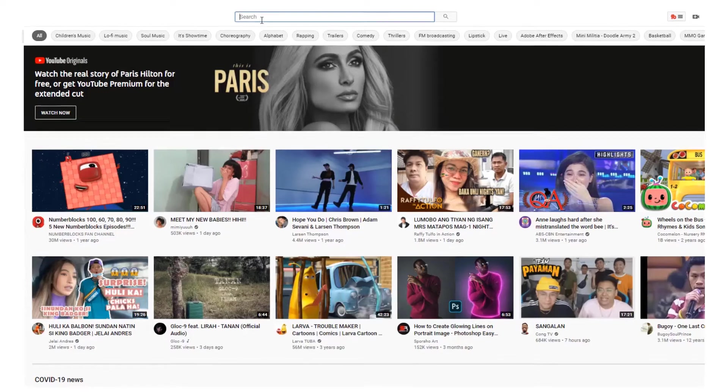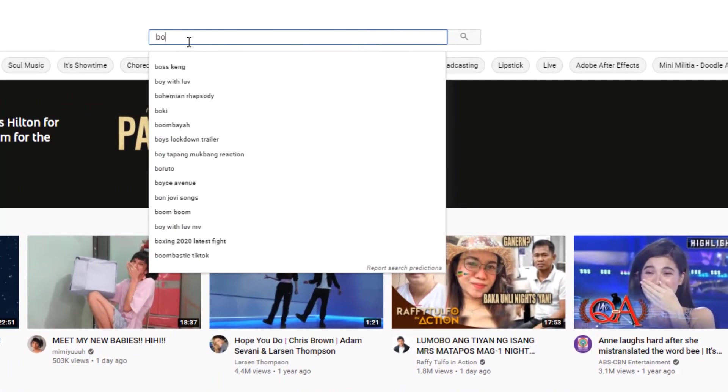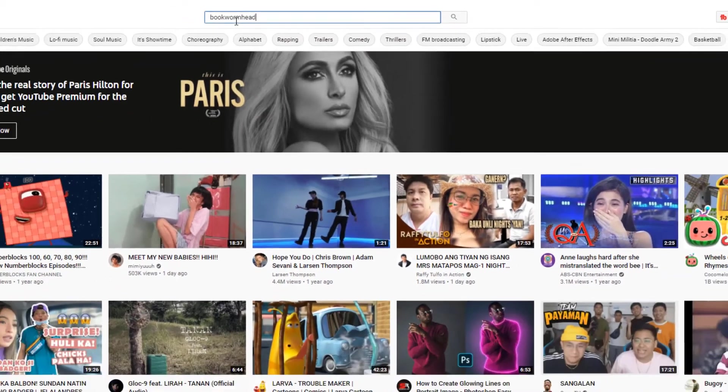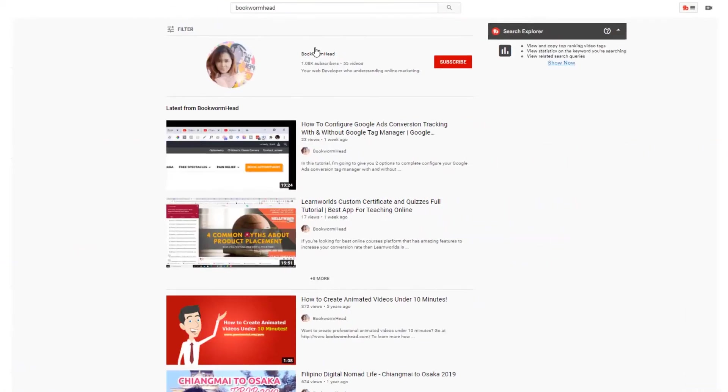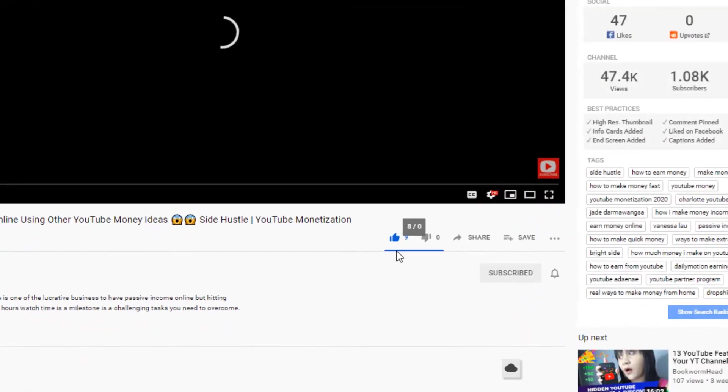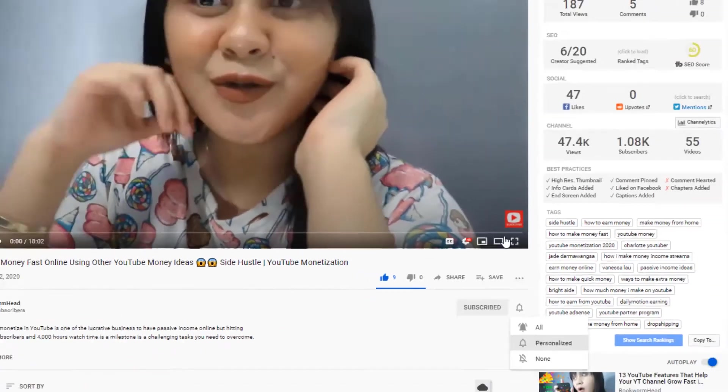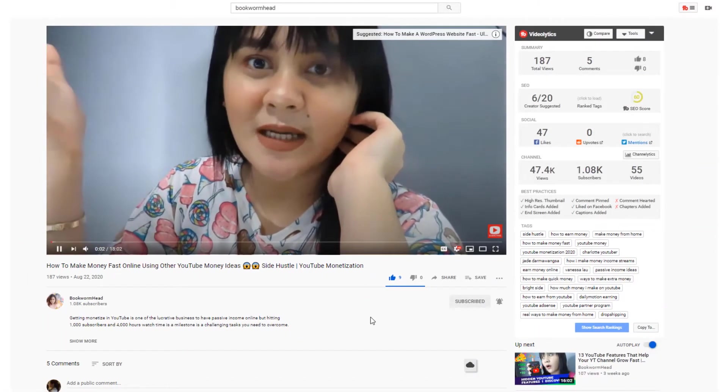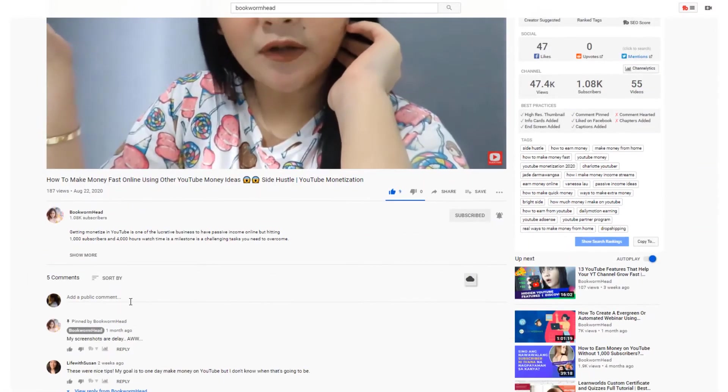By the way, if you find my video helpful, feel free to subscribe to my channel. Click that subscribe button and that like thumbs up and the bell notification if you want to receive new videos from me.